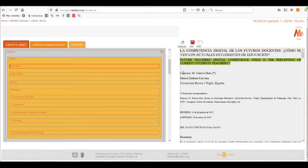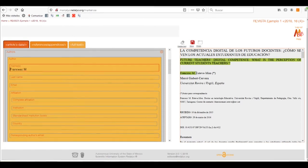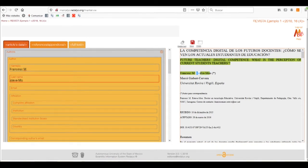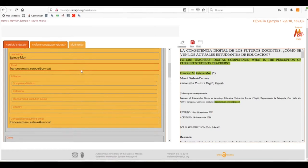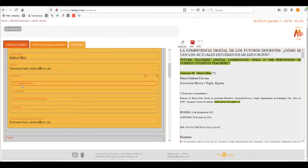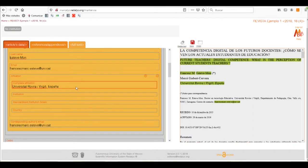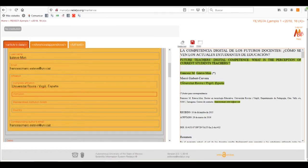We'll select the name — in this case Francesc M — and the last names. When we make a mistake in the tagging process, we can again select the text and it will overwrite the mistake. For the email, we'll select only the email address. Now we have to put the main affiliation of our author — in this case he comes from the Universitat Rovira i Virgili from Spain, so we'll select all the information in the full affiliation.